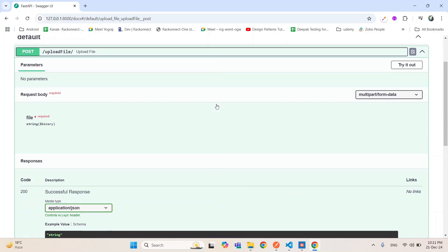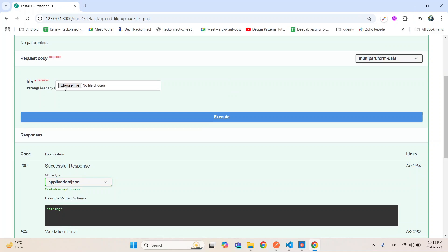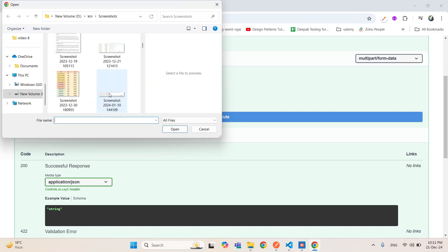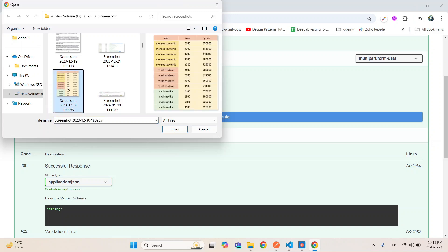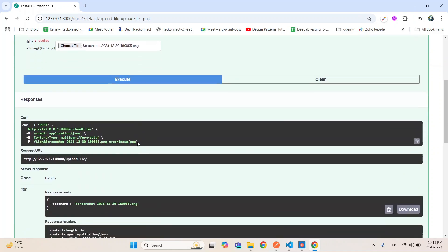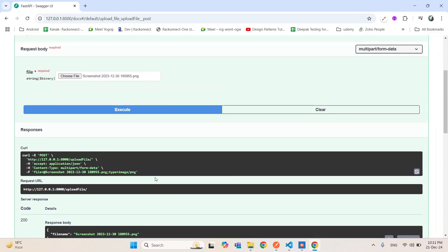Click 'Try it out' and you can see we have the option to choose a file. Click here and you can just upload any file. Open it, and if we execute this we will get the file name. So this was the first example in which we can just upload the file.